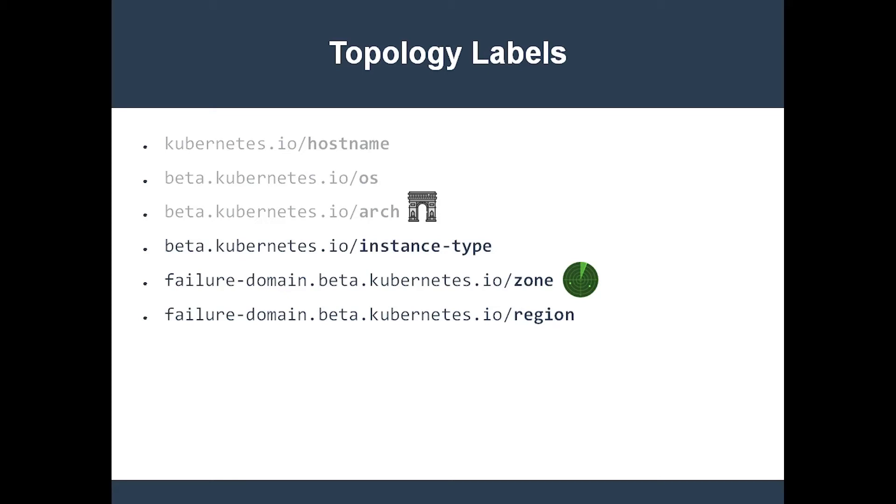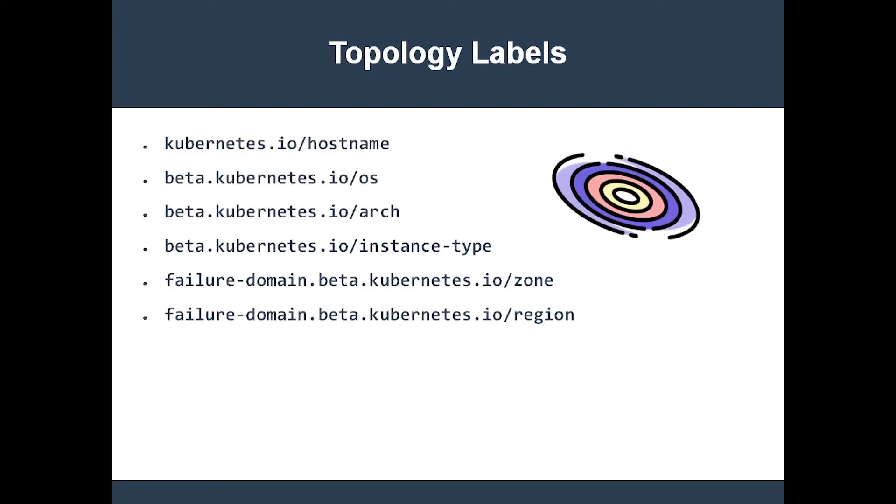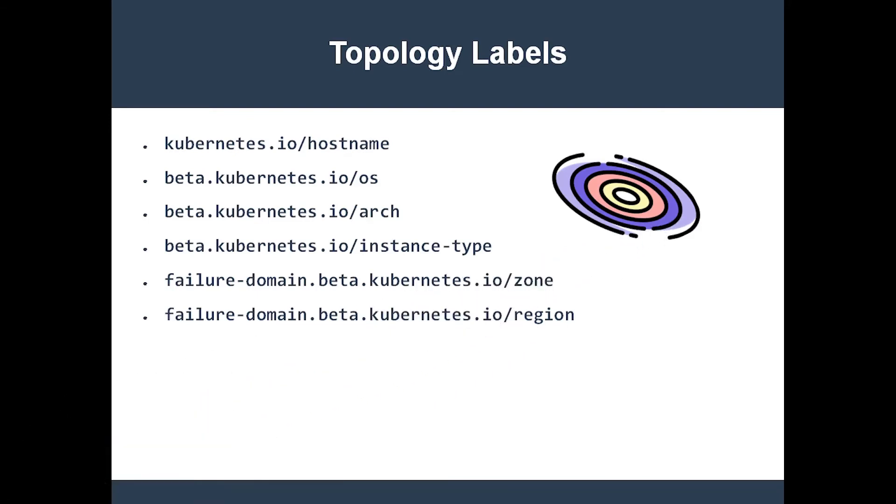The label keys are universal, but the label values are not guaranteed to be the same from one Kubernetes provider to the next. Thankfully, what we care about are the label keys.